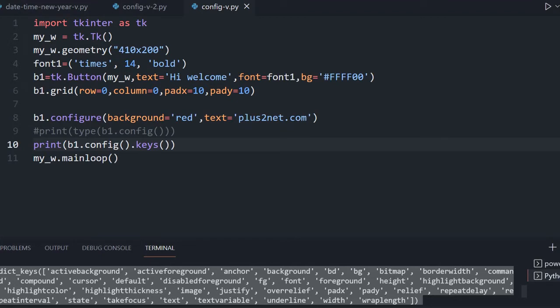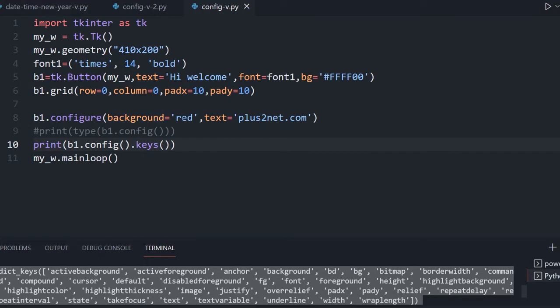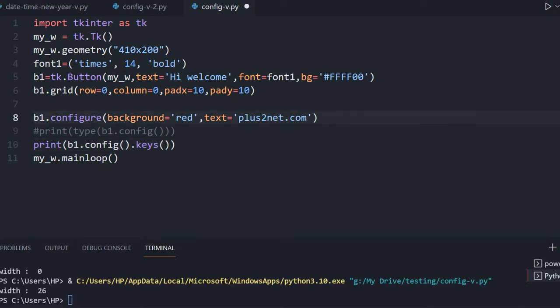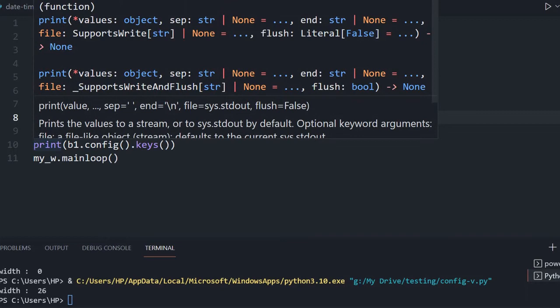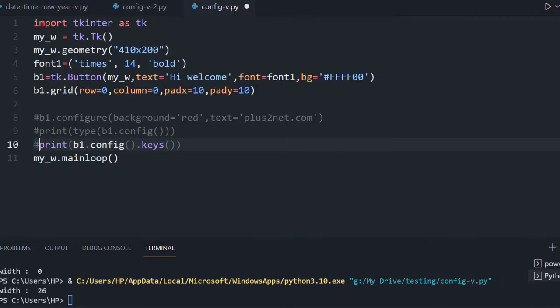We can also read what values are set. For example, background is set to red. There will also be default values — say the width, which we have not set — it will have a default value. Those things we can also display. Let me comment these lines since we have understood this part.